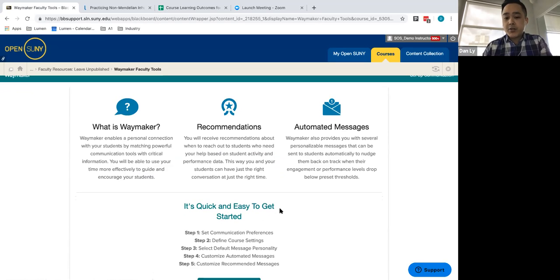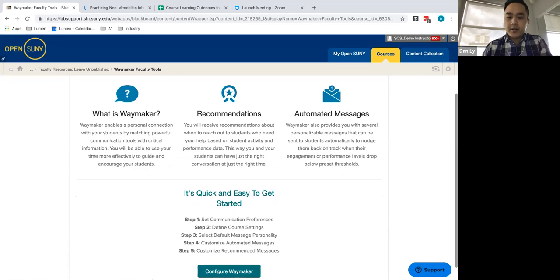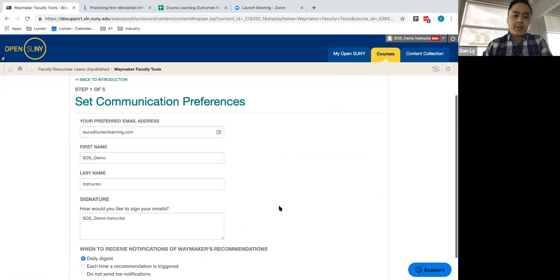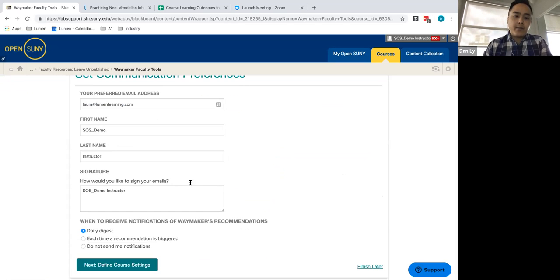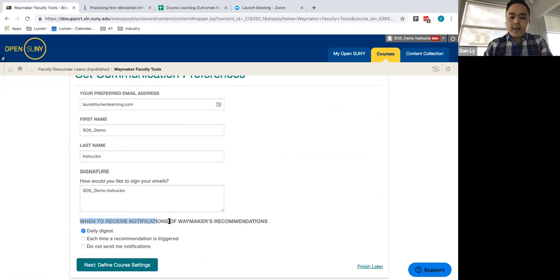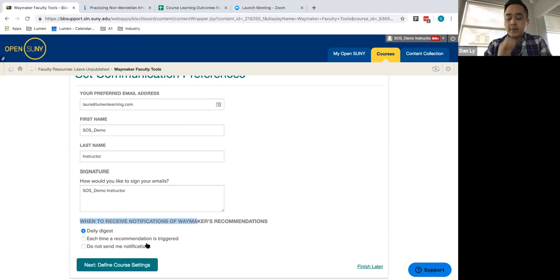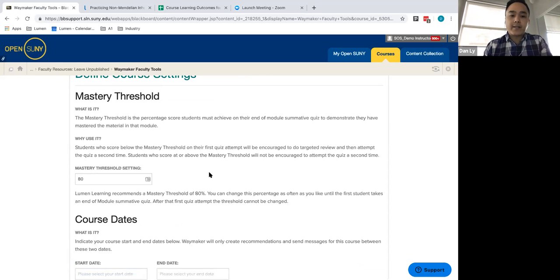And so going back, you're setting up your name, email address, and then you can choose and decide the types of recommendations that you'll be receiving from student responses, whether that's on a daily basis, whether an individual trigger response is set, or other settings.